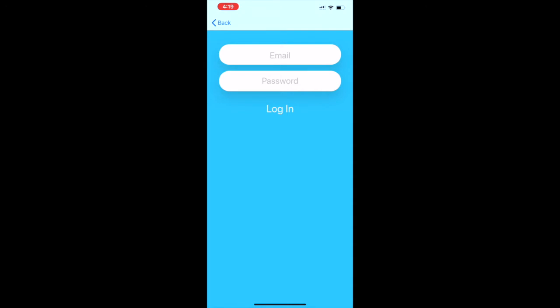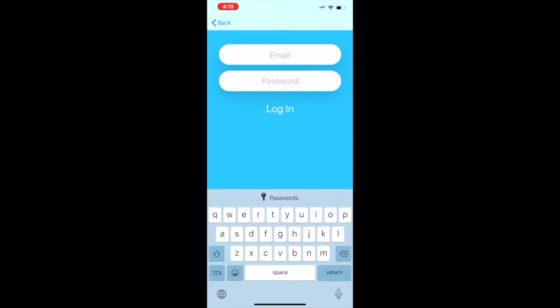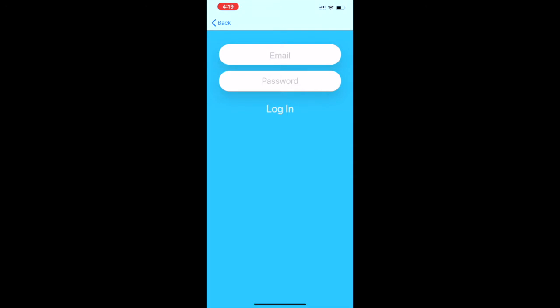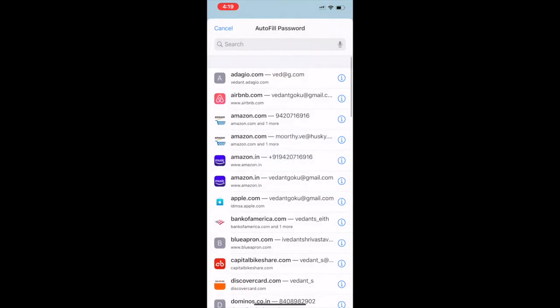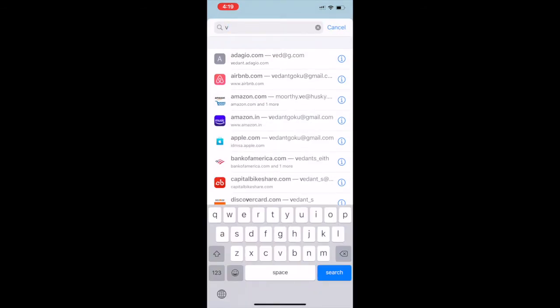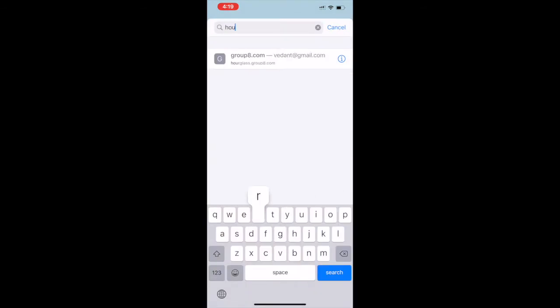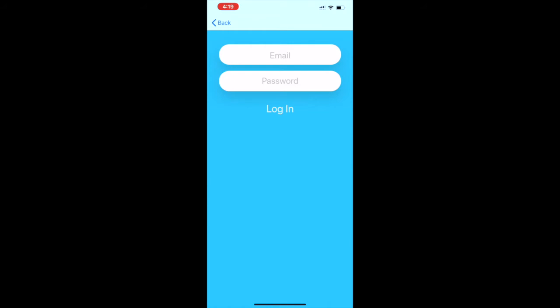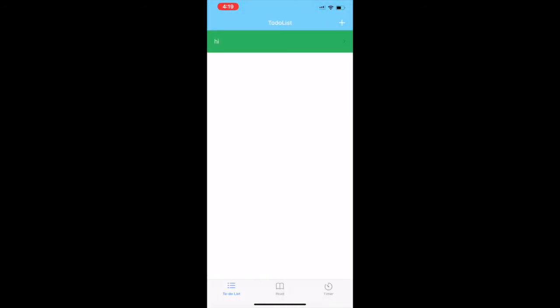As you can see there is no forgot password button on this page. That is because you can never forget your password as it is your face. It uses Face ID or Touch ID to get your password and it logs you in.